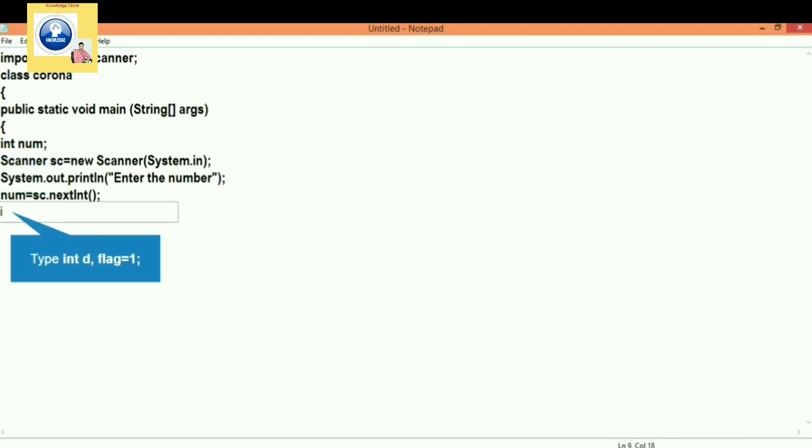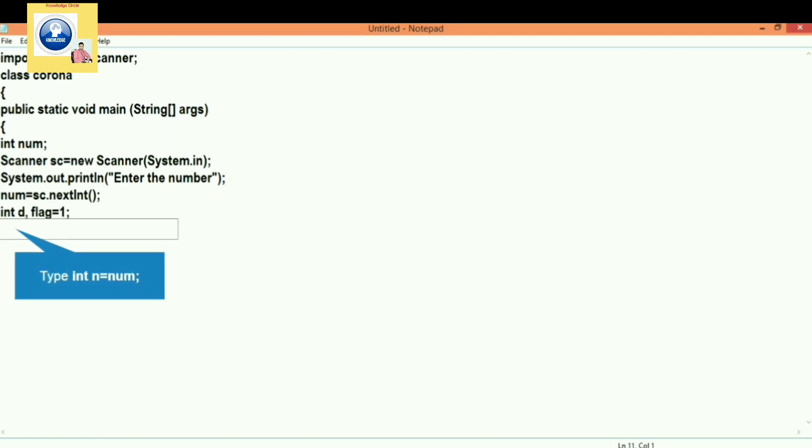Then after we need some more variables - some variable for storing the remainder, and one variable for checking whether the number is even or odd. We will take a variable flag. Let's keep the initial value of flag one.